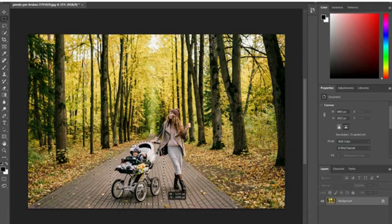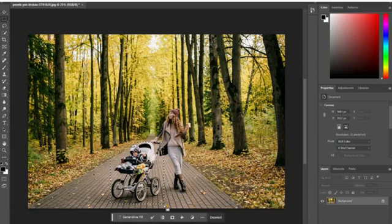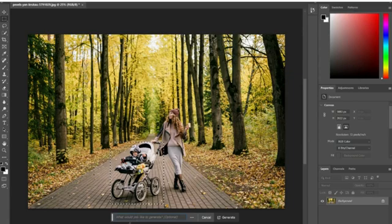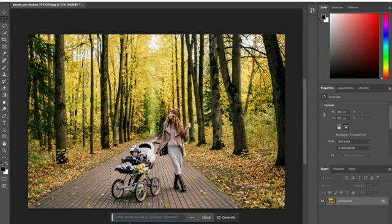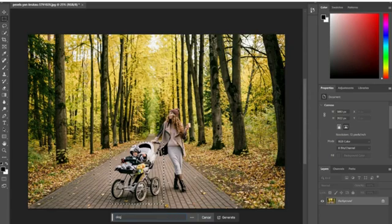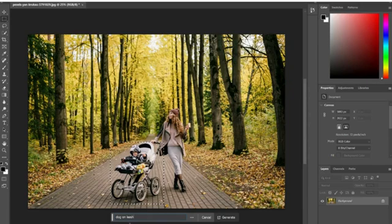I'm going to go ahead and make a selection. I'm going to take my rectangular marquee tool and we are going to swap out our baby and stroller. I know what you're saying - oh not the baby, not the baby, how could you? This is just for example purposes.